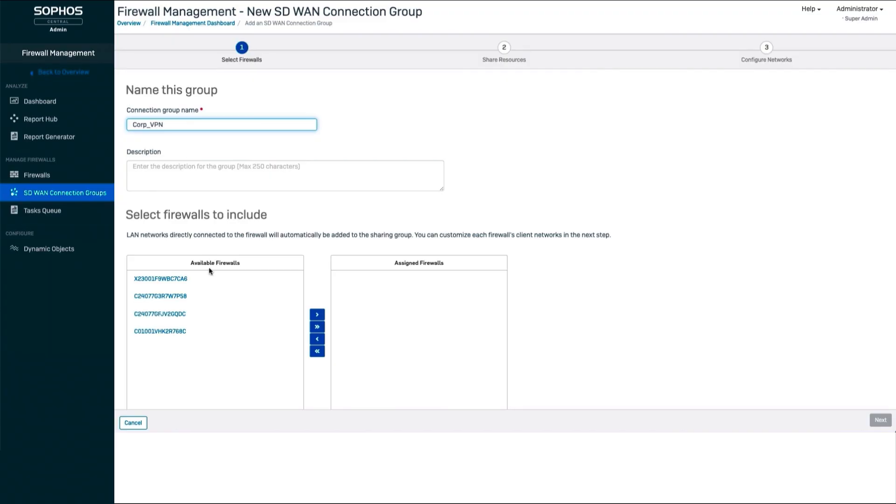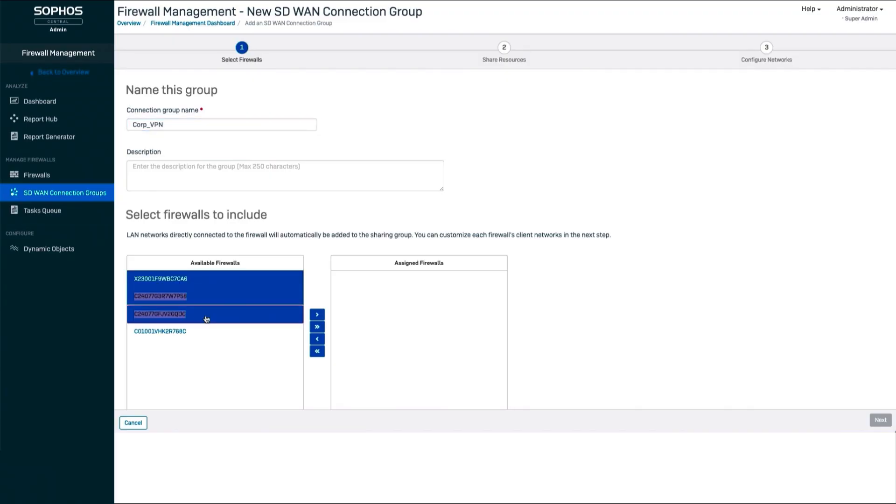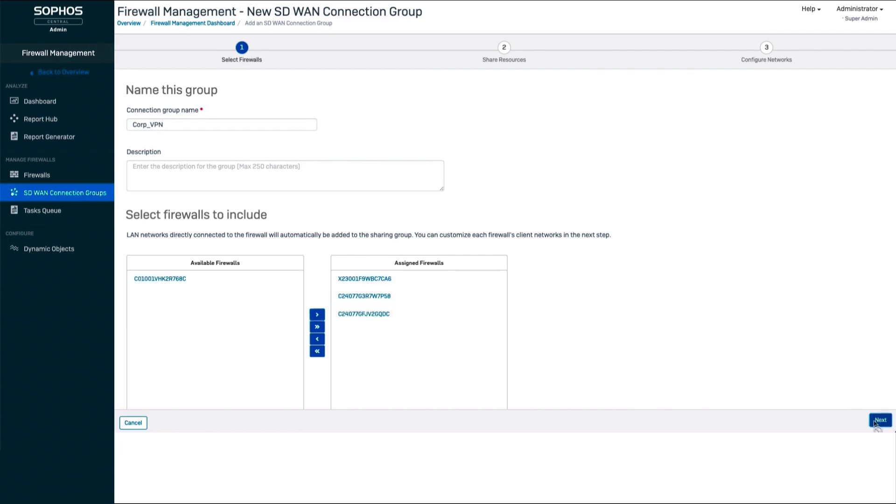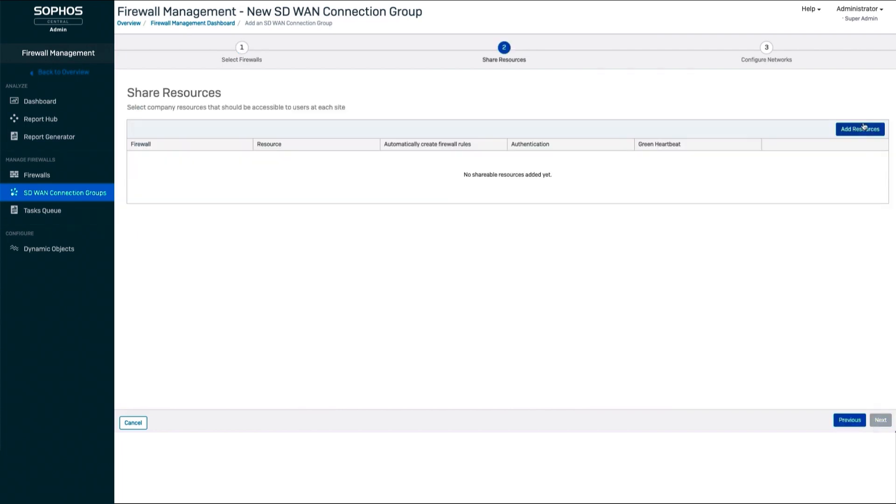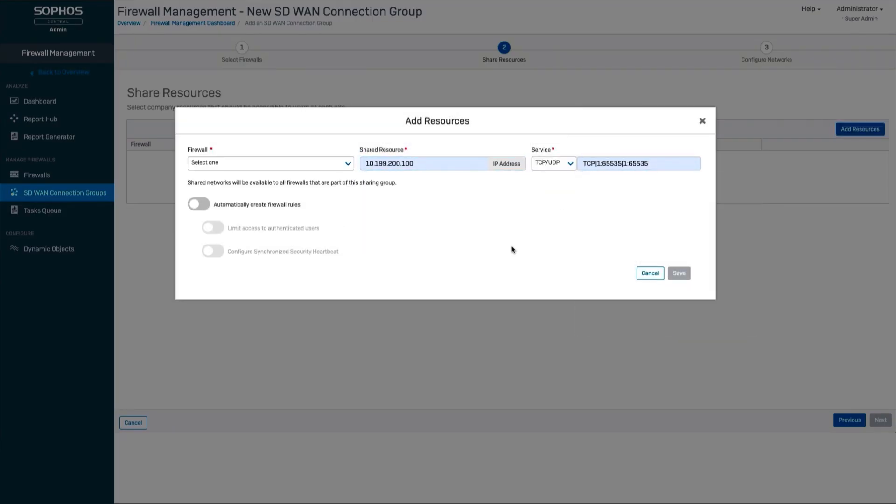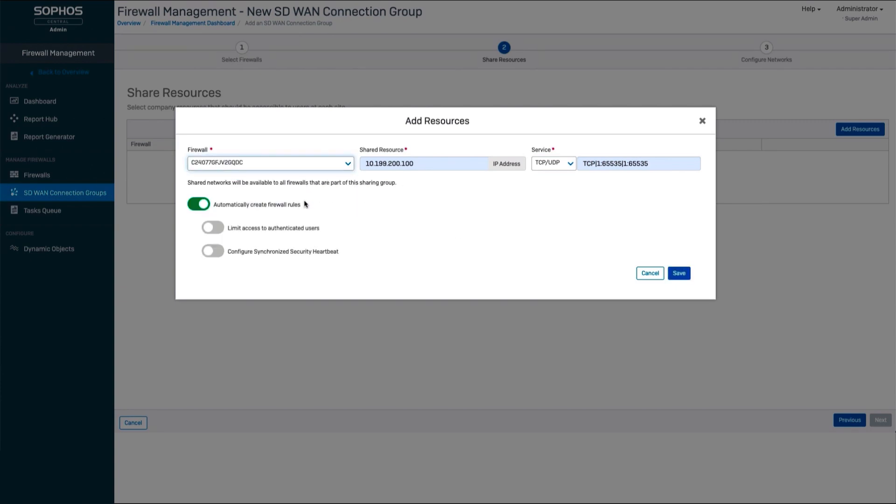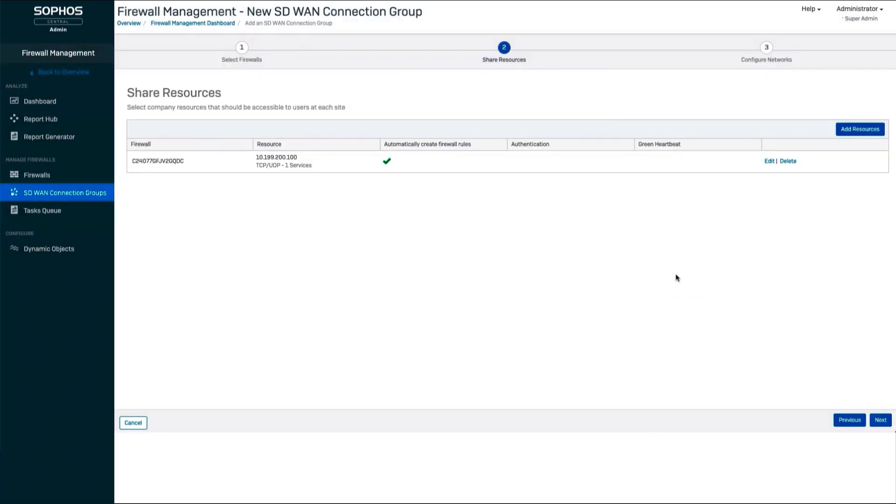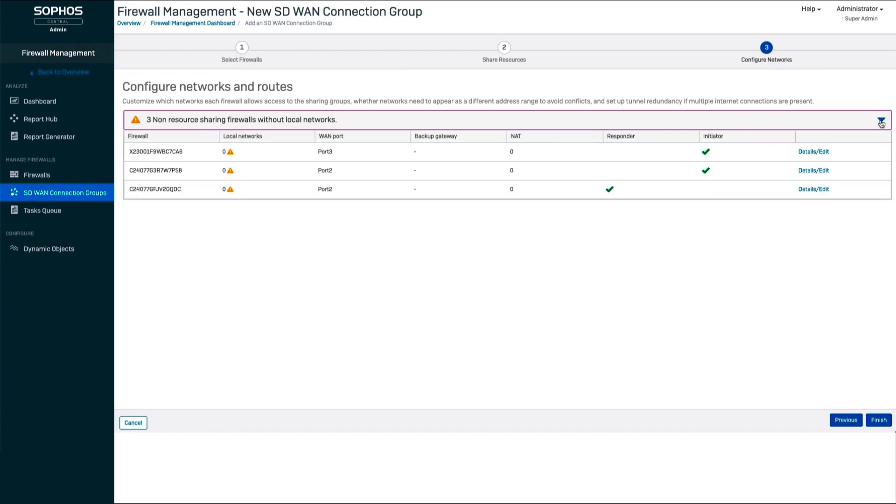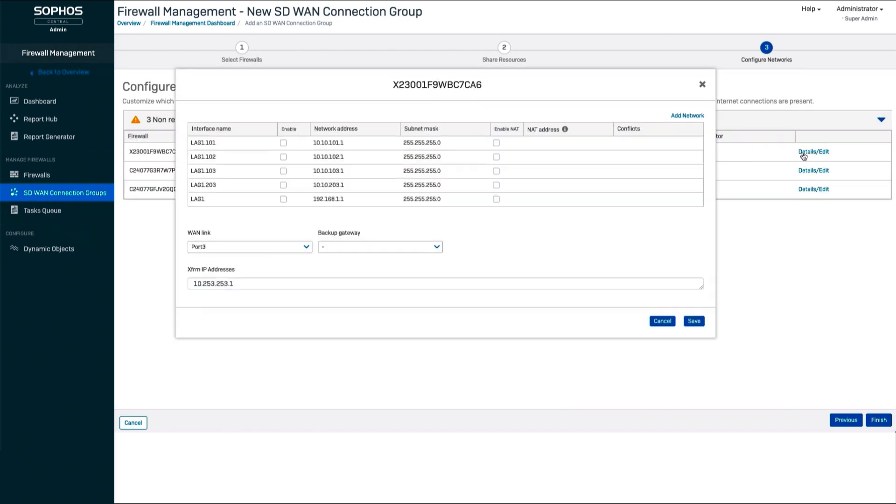You simply select the firewalls you wish to participate in this SD-WAN connection group from the firewalls you have under management in Sophos Central, and then select the network resources, such as subnet or server, that will be made available to all locations and firewalls that are part of the group. With the flip of a switch, enable all the necessary firewall access rules to be created automatically.